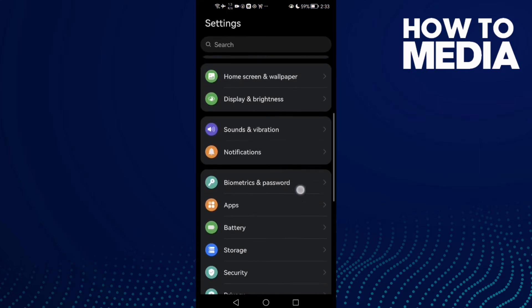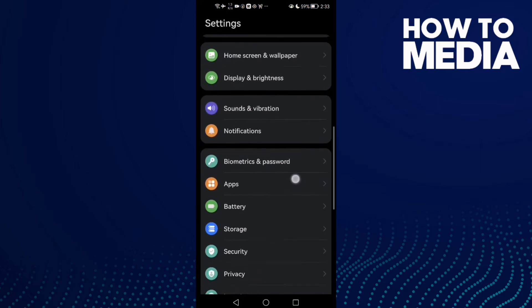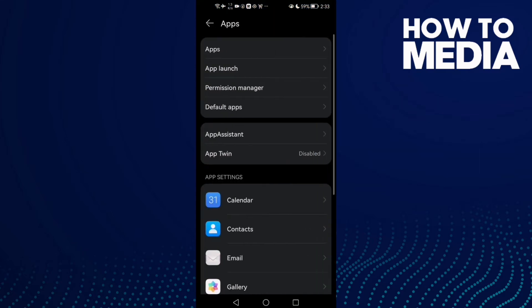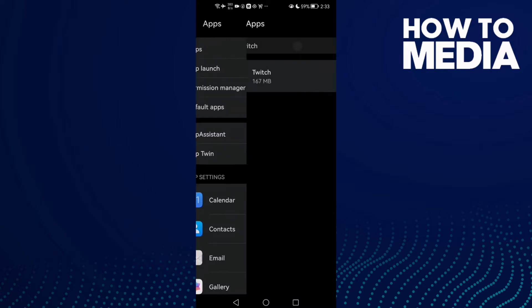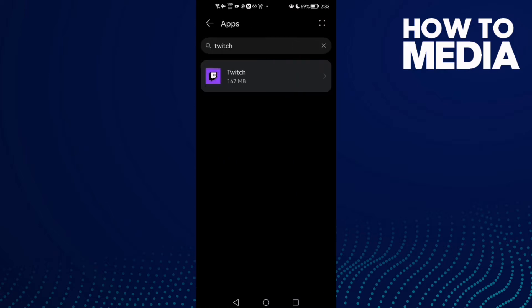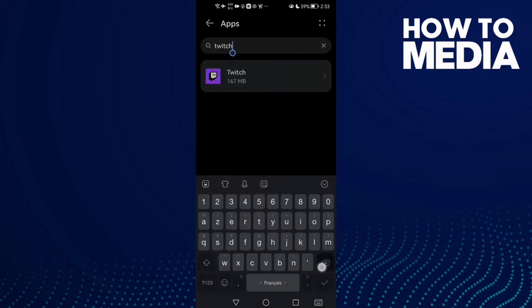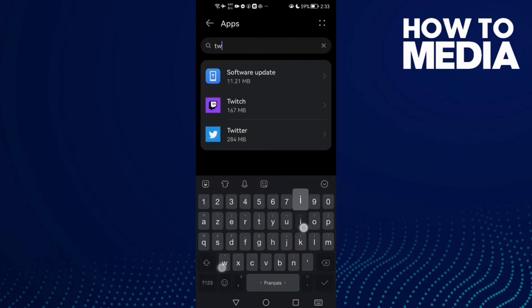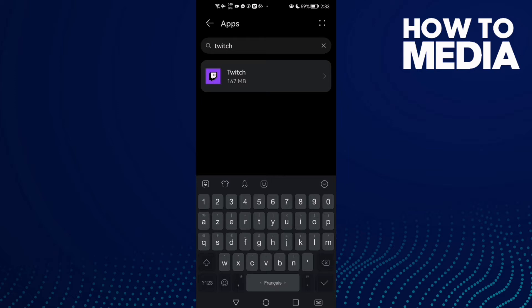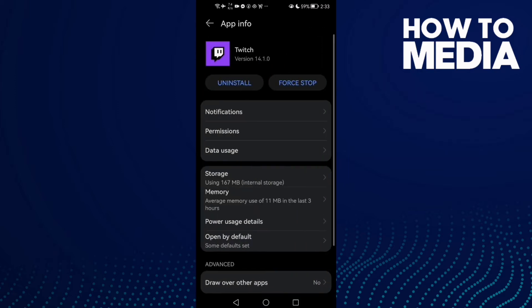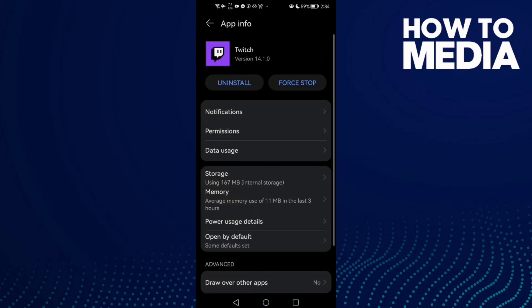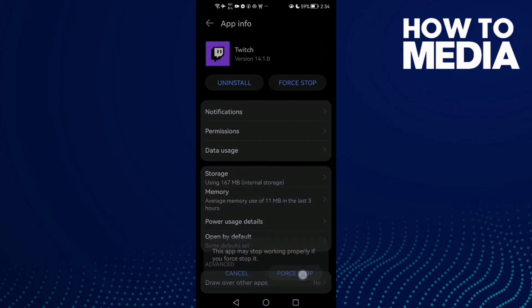Now scroll down until you find Apps, then click Apps again. Here, just type Twitch and then click on it. The first thing you need to do is click Force Stop.